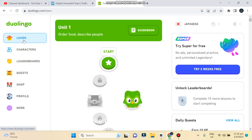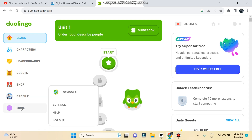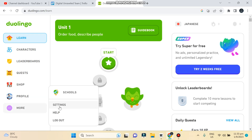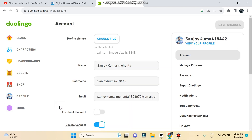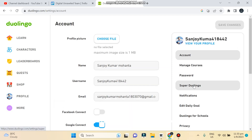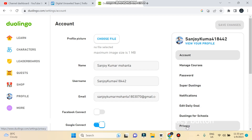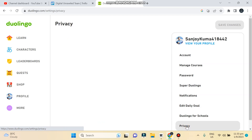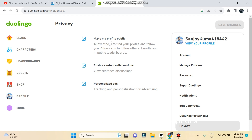There are many options like learn, characters, leaderboards, quests, shop, profile, more. Tap on 'More', then you can see there are three options: settings, help, log out. Tap on 'Settings'. After that, on the right portion you can see there are many options, and at the last place you can see a 'Privacy' button — tap on it.